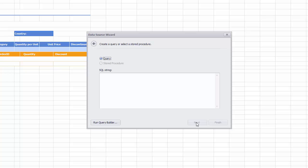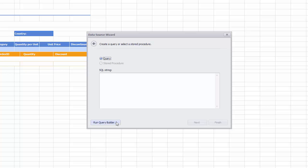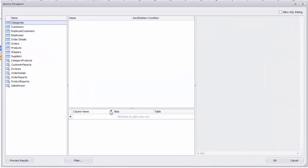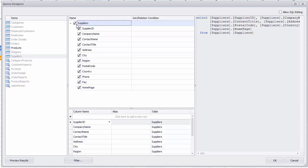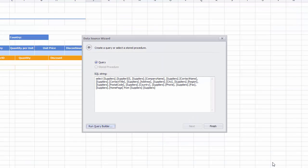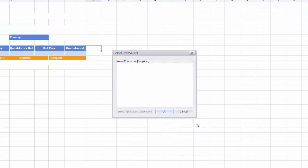Now click Run Query Builder to invoke the Query Designer window that enables you to select data from the data source. Add the Suppliers Table and include all columns into the query. You can click OK to close the Query Designer. Click OK to select the newly created data source.